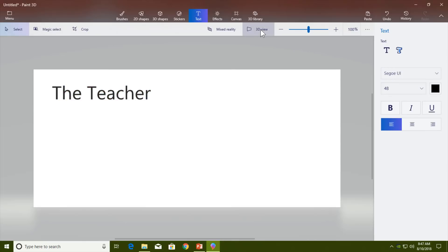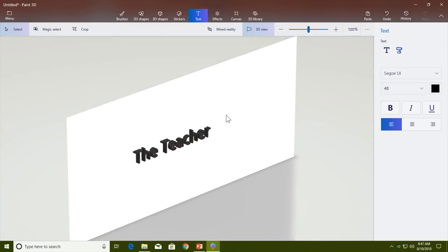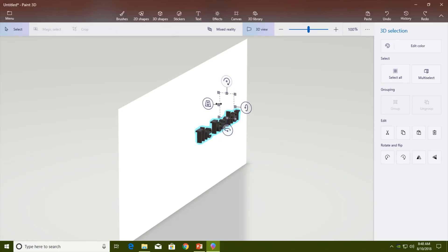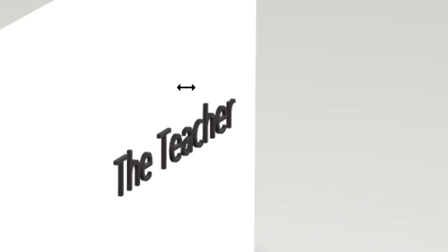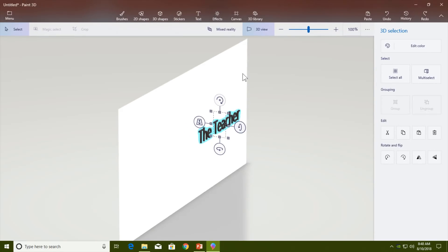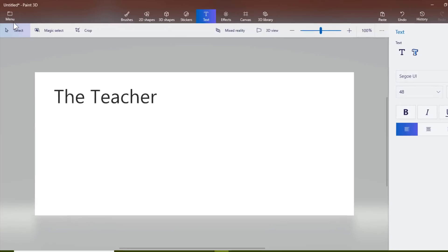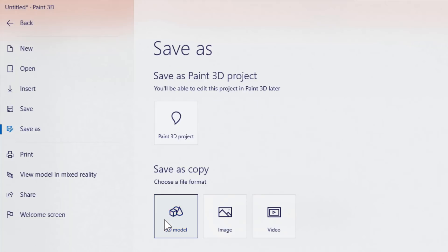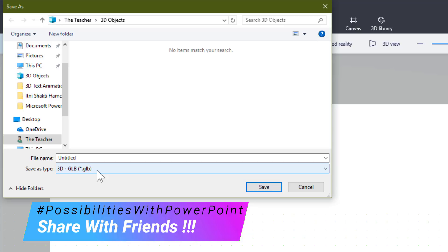After typing the text, you can use the 3D View option and hold down the right mouse button to rotate the canvas. After selecting the text, you can change the width as required. Then turn off the 3D view. Now you need to save this file — click the menu option, click Save, and choose 3D Model.